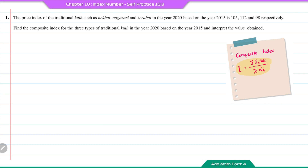In this question, there is no information about the weightage of the price index for each of the traditional kueh. So in this case, we're going to assume that the value of the weightage are the same for each price index. The weightage for each type of traditional kueh will be equal to 1.